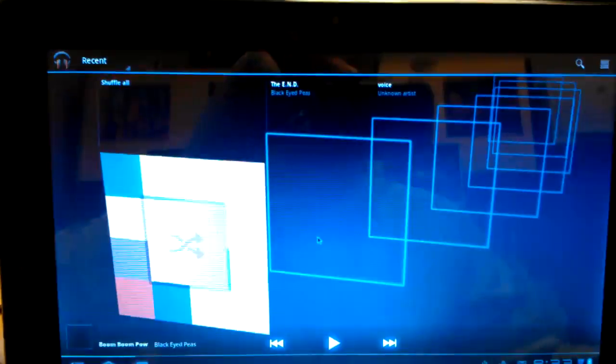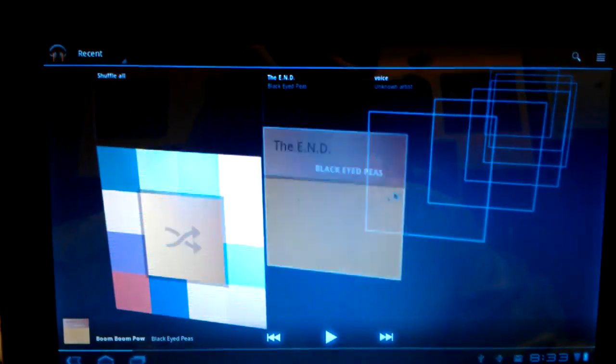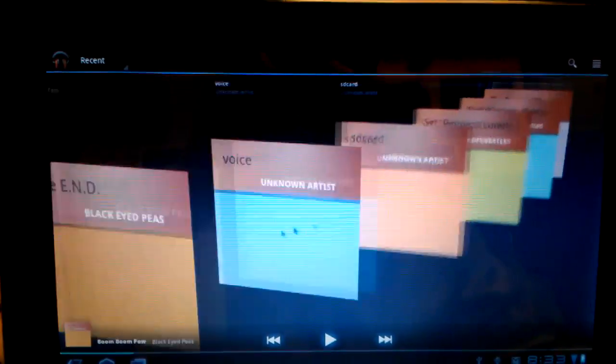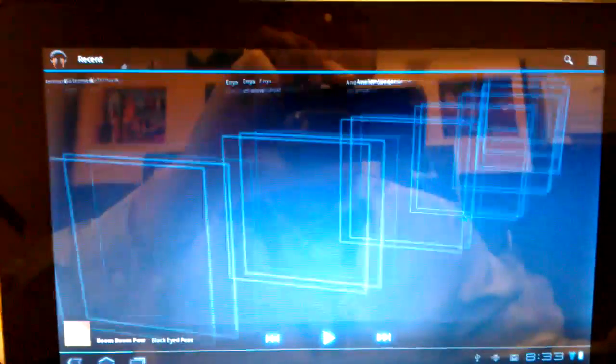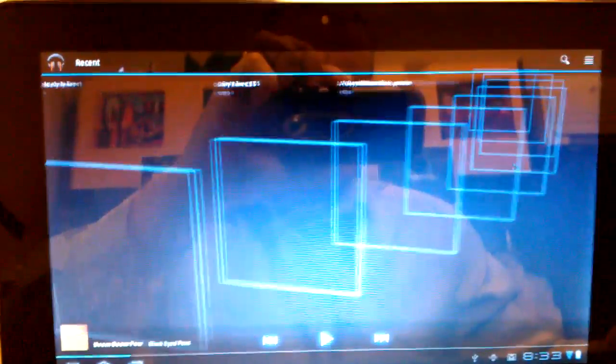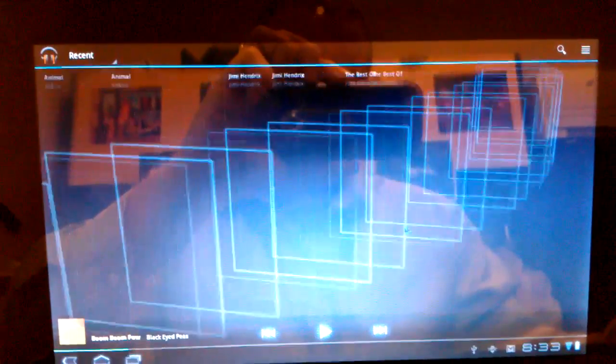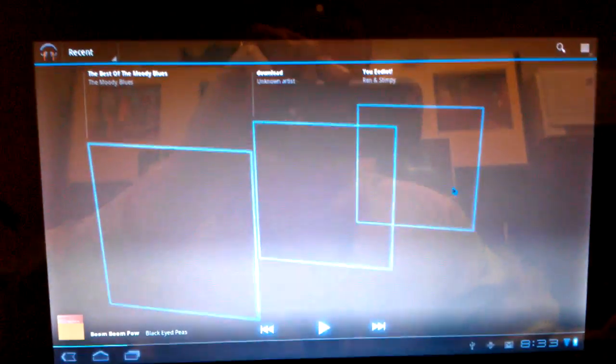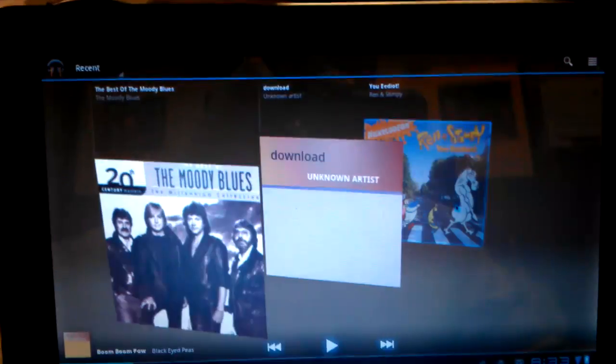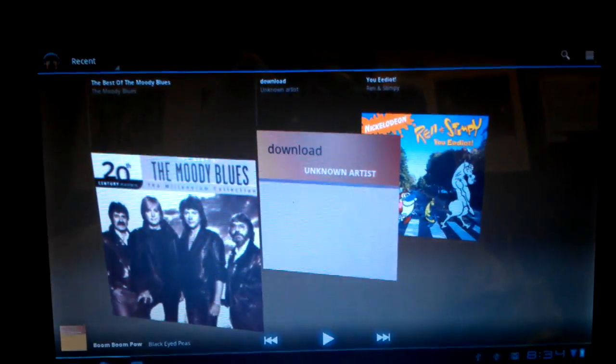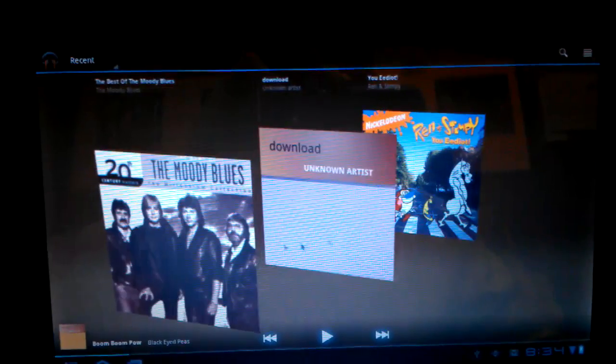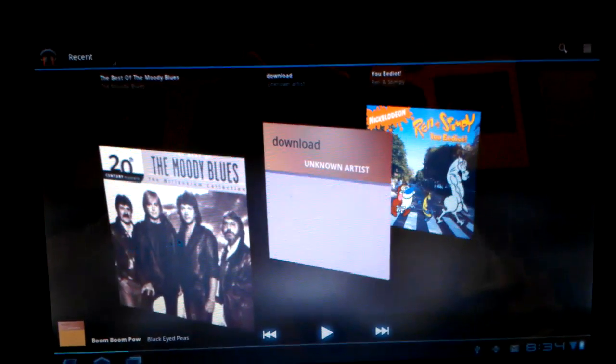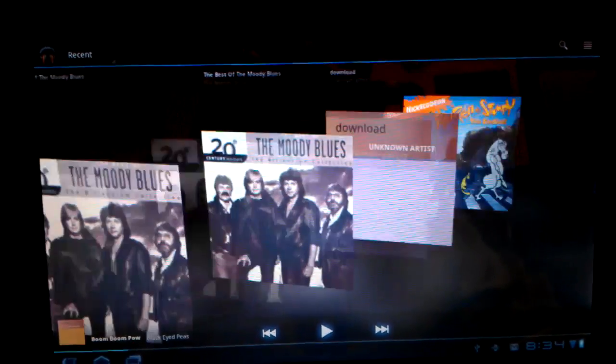And the music app was a good app to show how smooth running through the different albums are. You can see it's nice and quick. The display is nice and clean. And once it loads up the thumbnails, you can see Ren and Stimpy. Hooray.